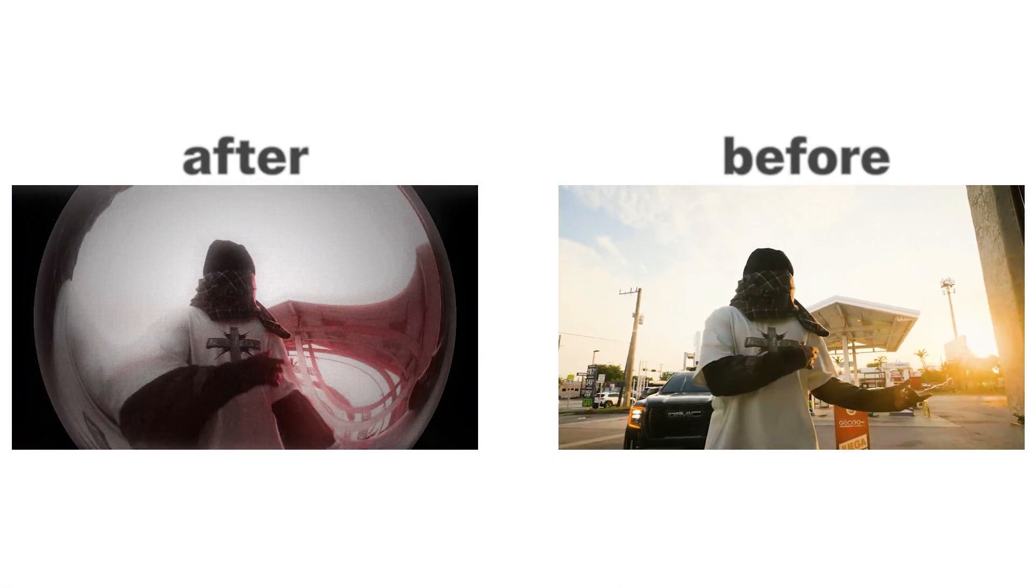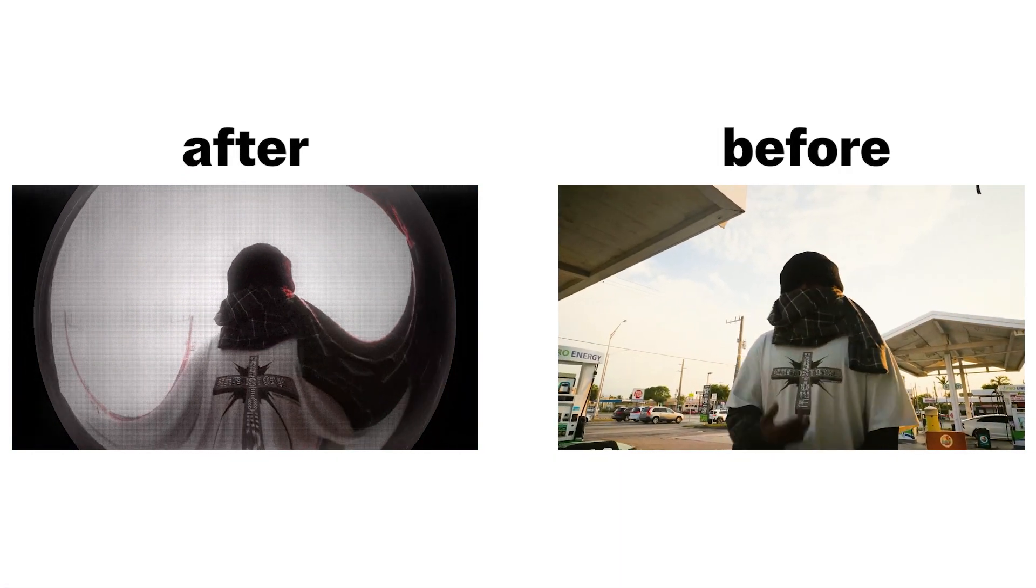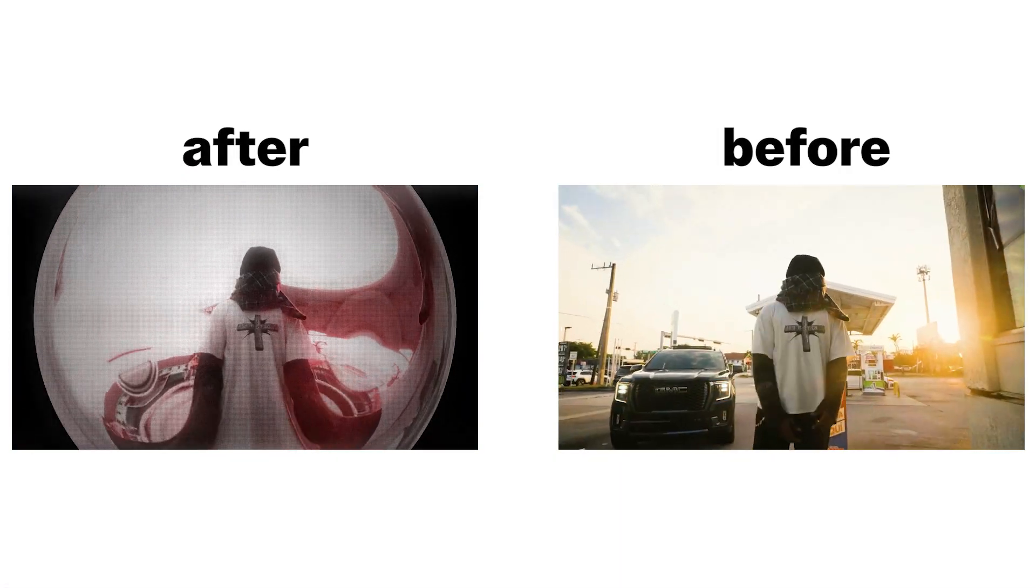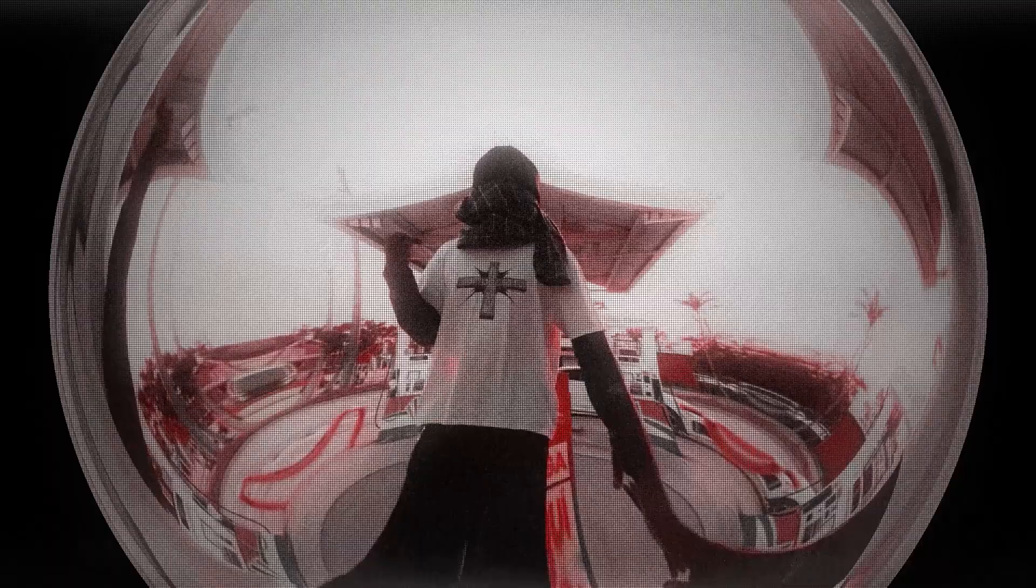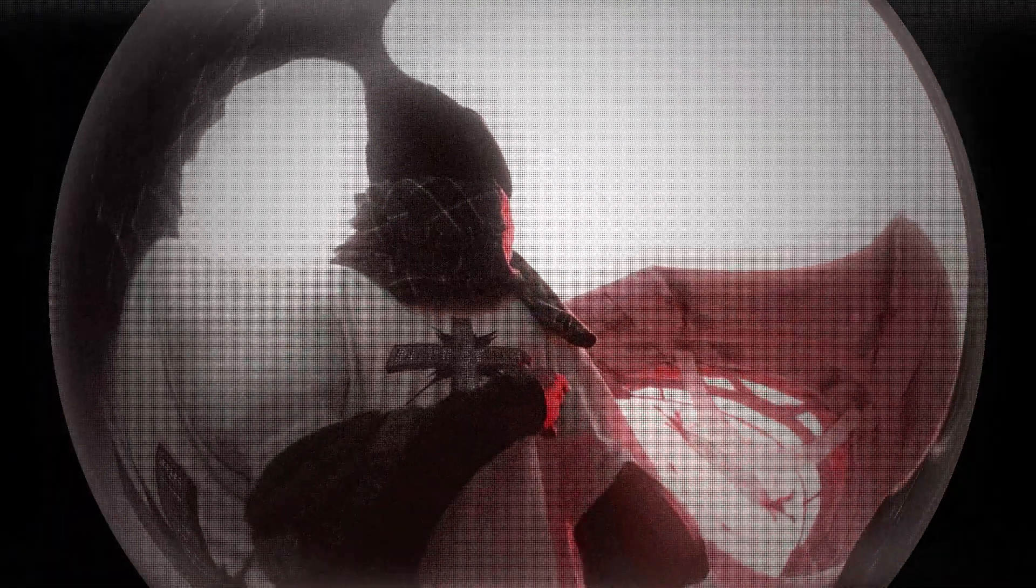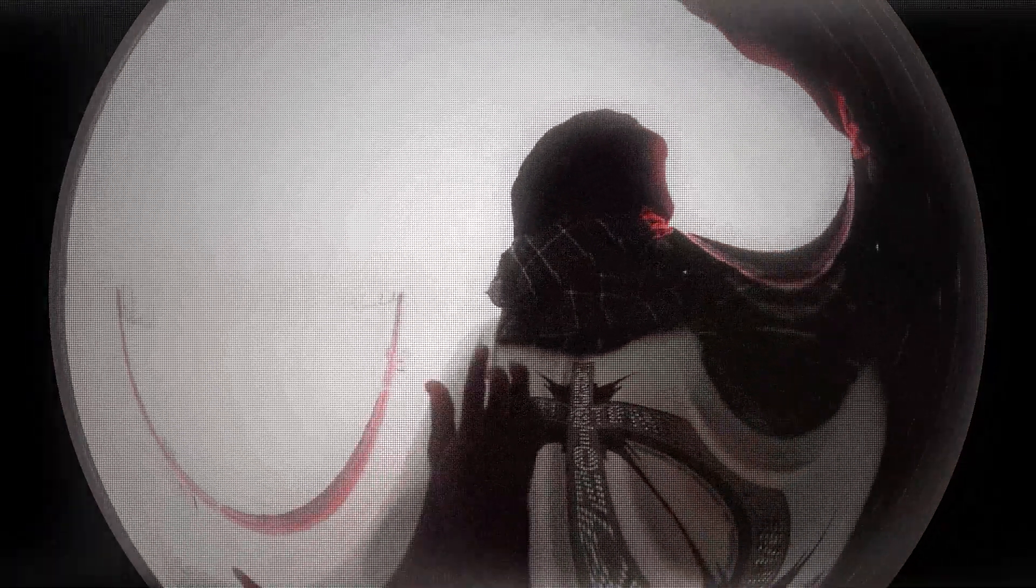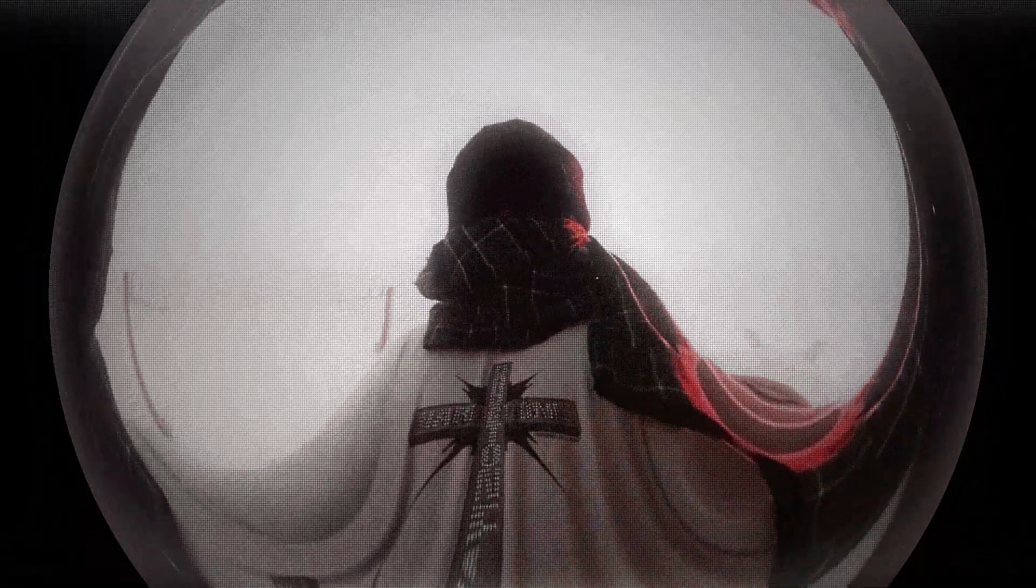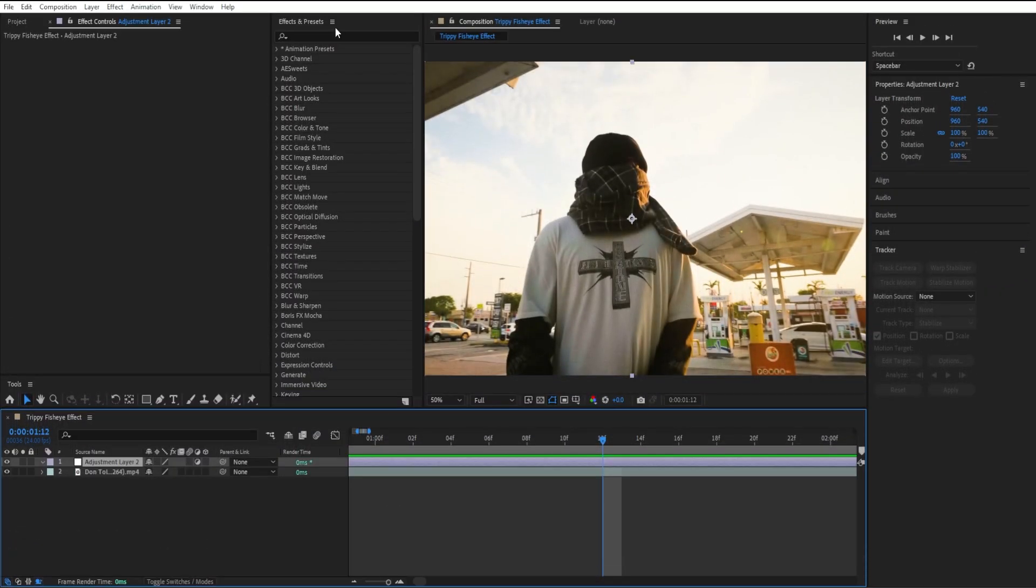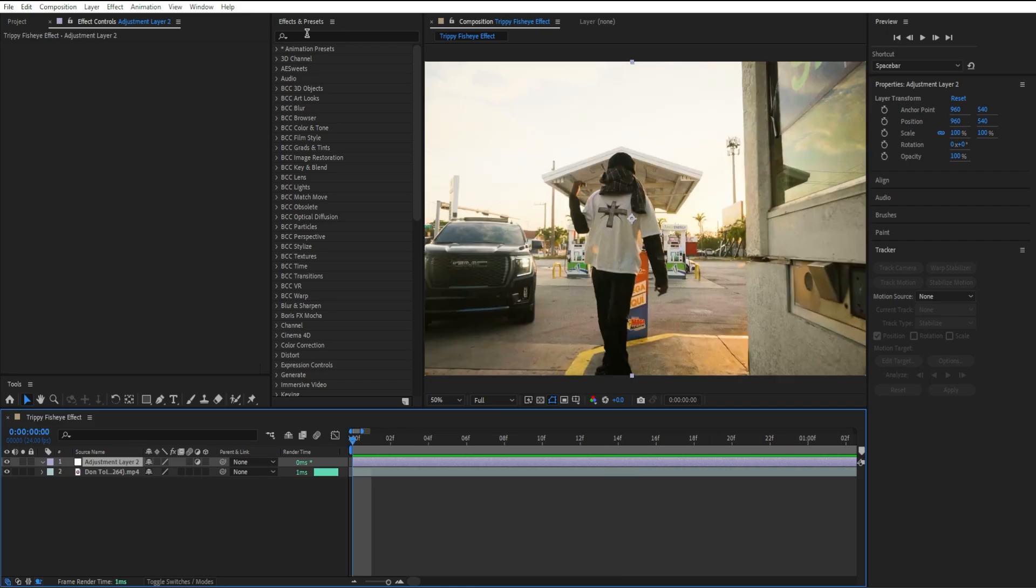Today I'm going to show you how to create this trippy fish eye effect for your next edit or music video. The first effect I'm going to use to create this trippy fish eye effect